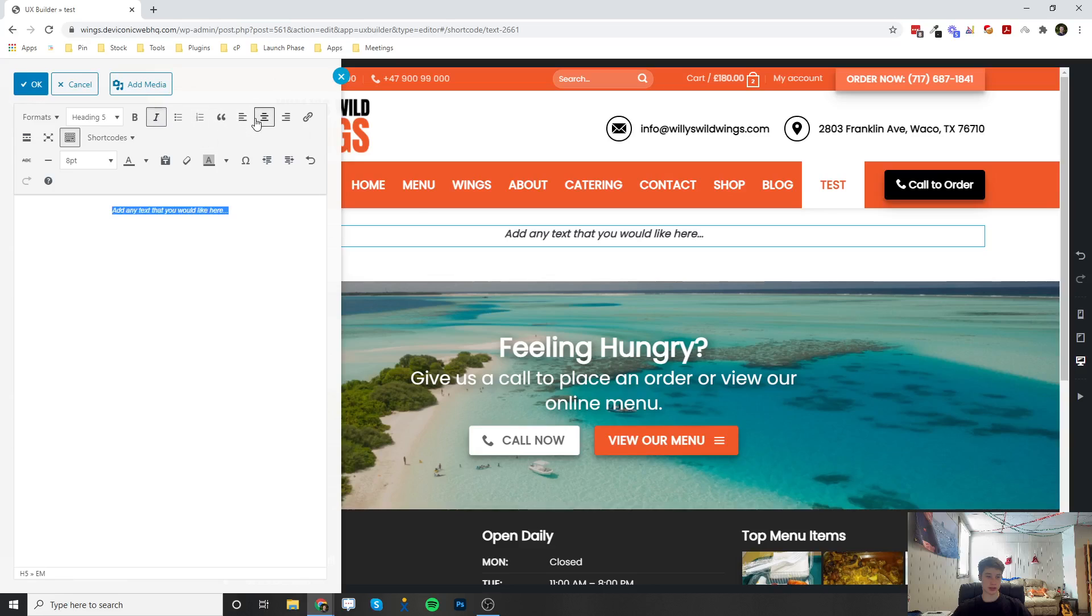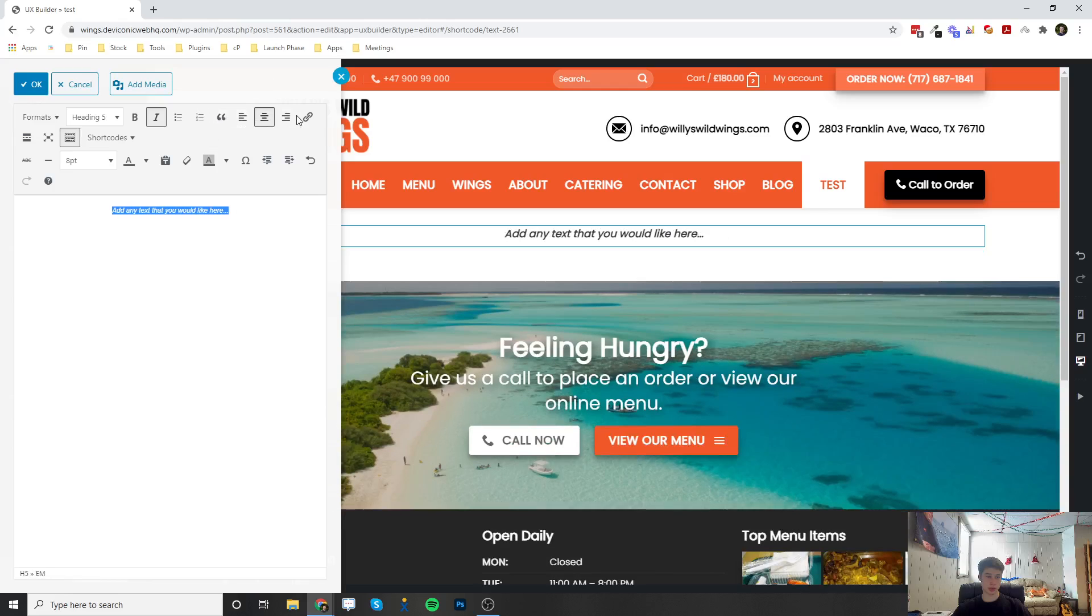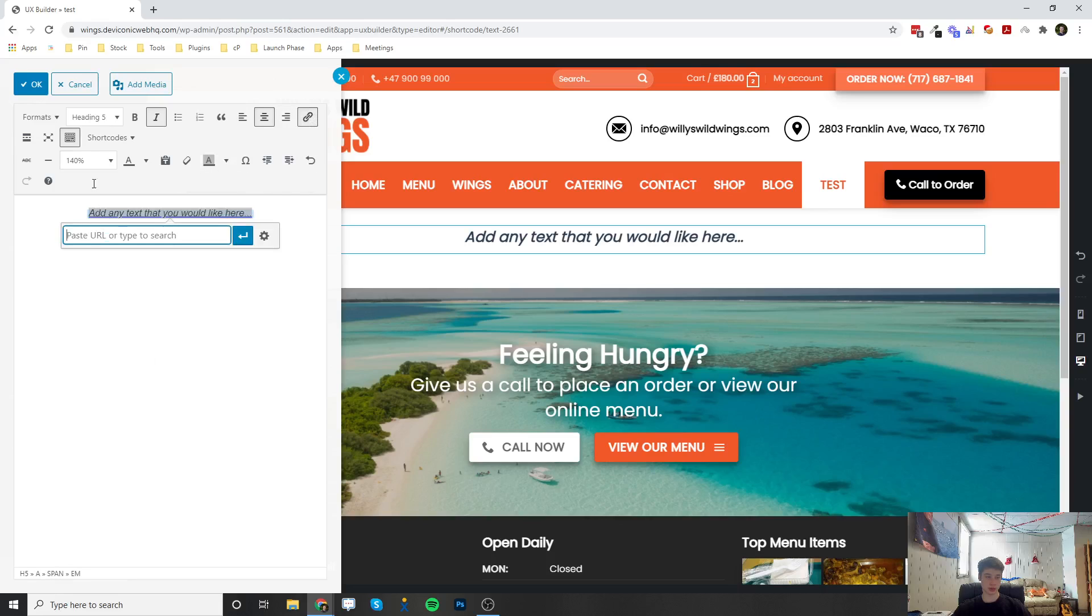align it to the center, put a block quote in, change the color, change the size, and you can also link it up to a website.